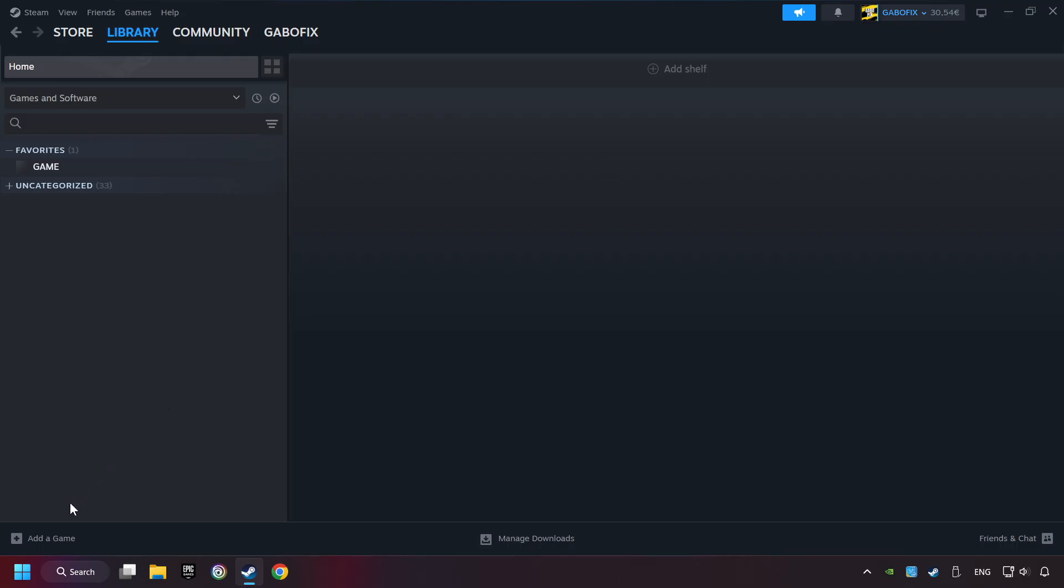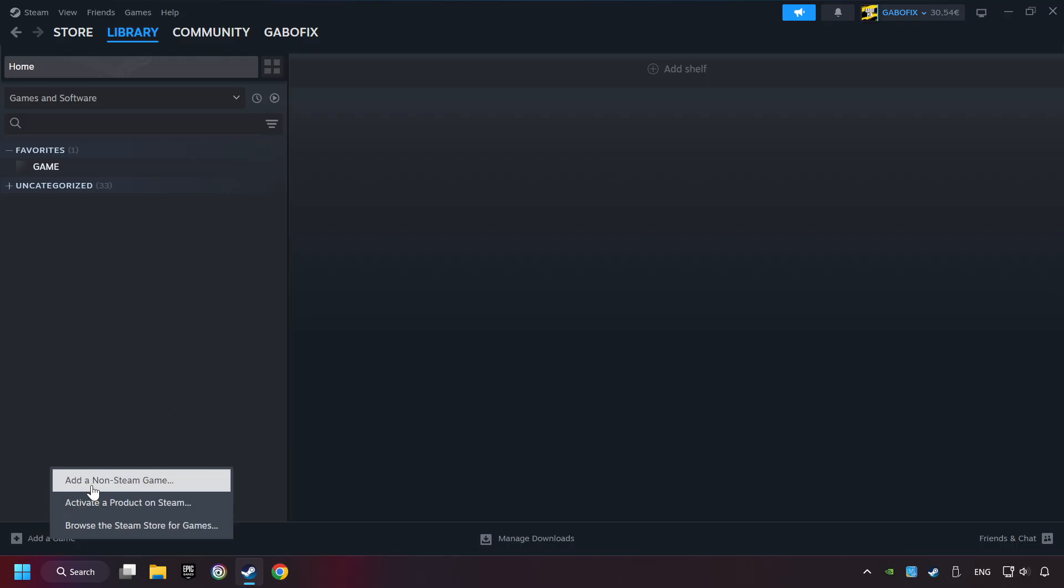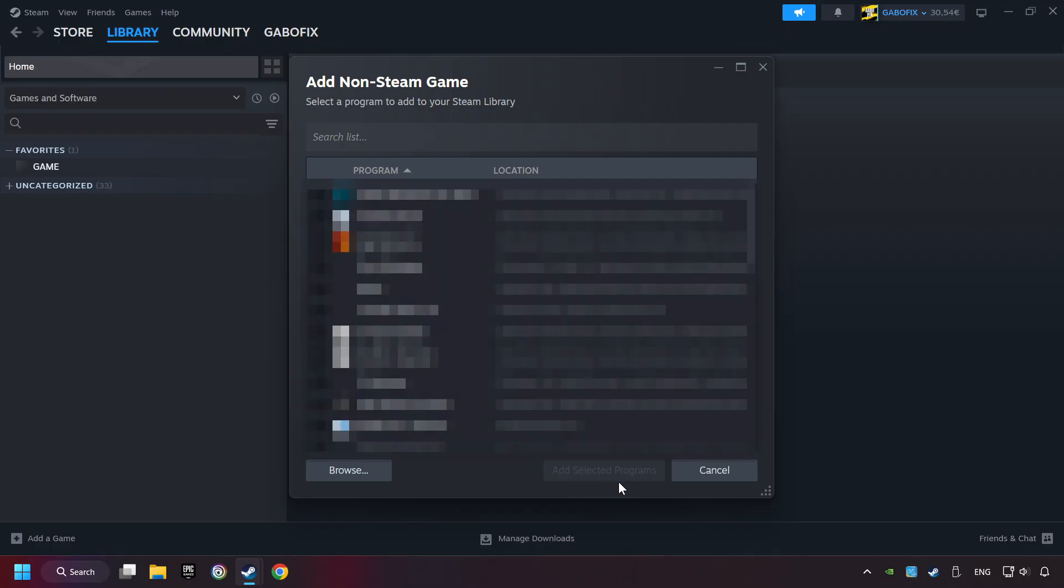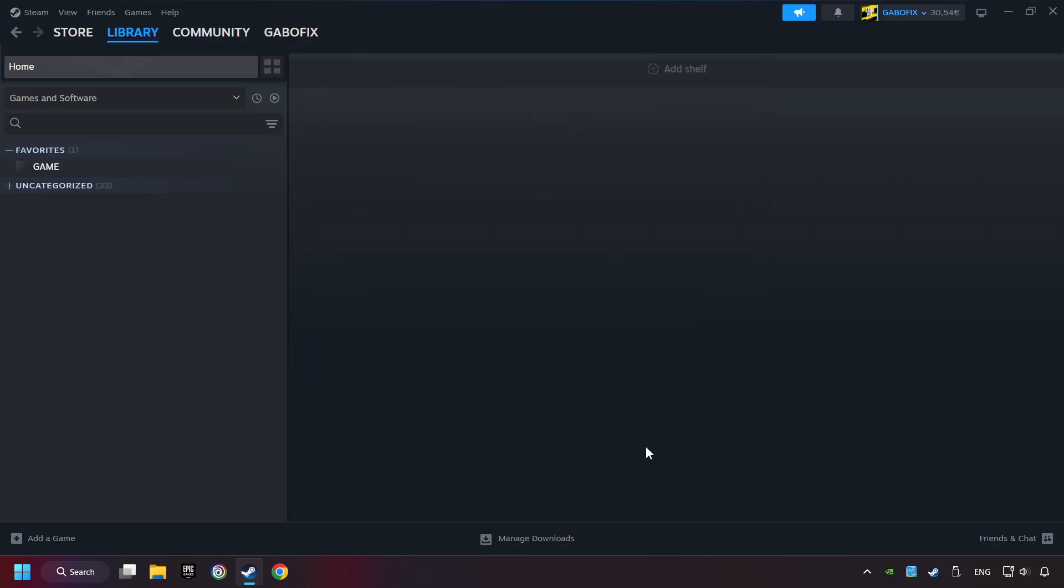If you don't have the game on Steam, then add it by Add a Game. Click on Add a Non-Steam Game. Then select the game that you want to use your controller with. Finally, click on Add Selected Programs.